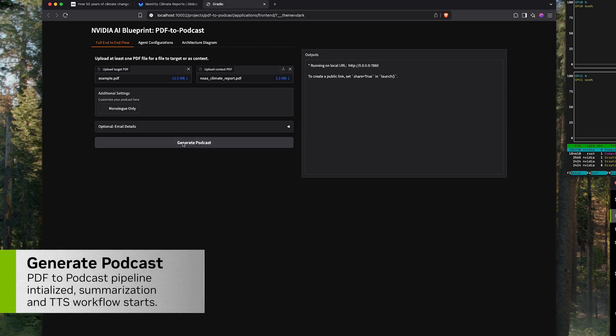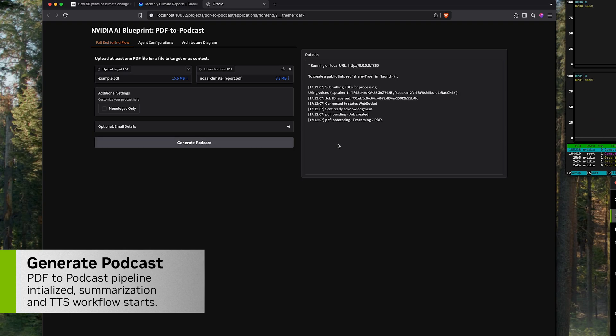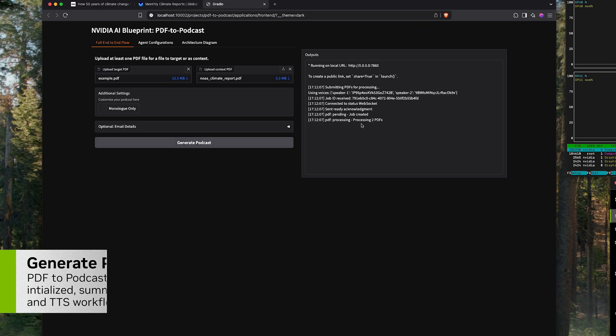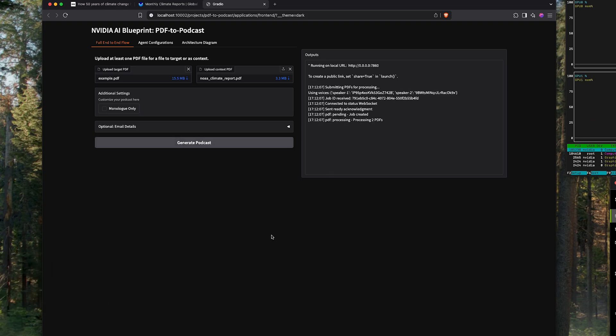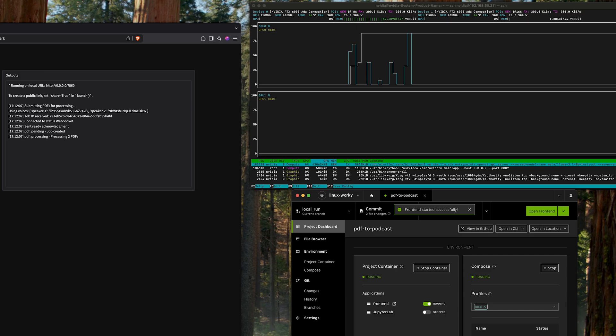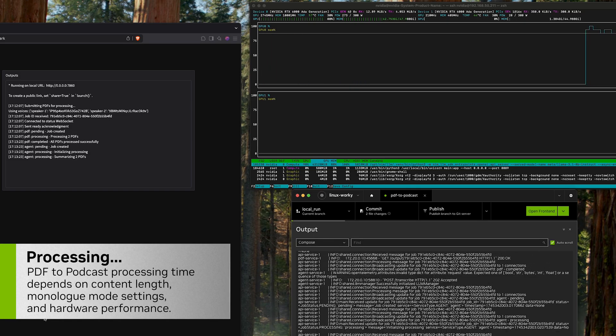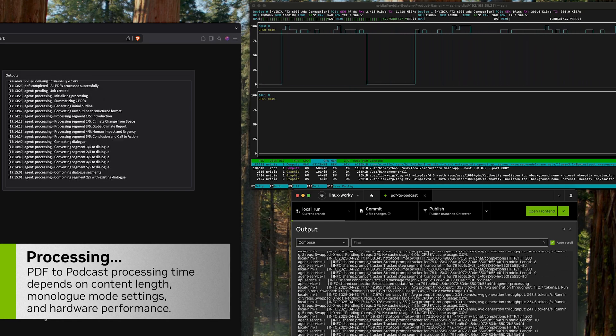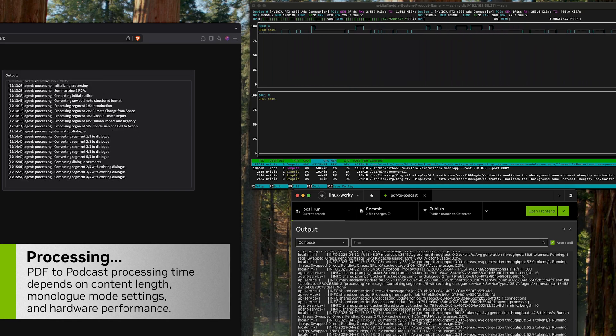Once that's dropped in, we can go ahead and generate the podcast. That will start the pipeline itself, and I will zoom ahead. This can take a minute to process.